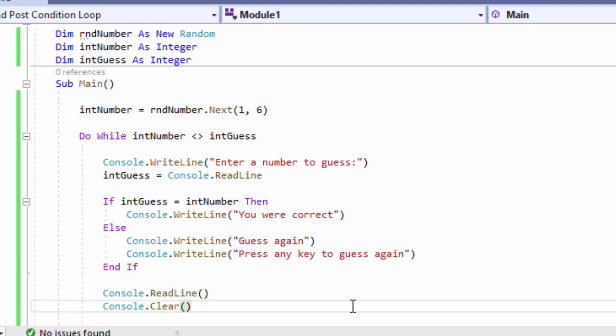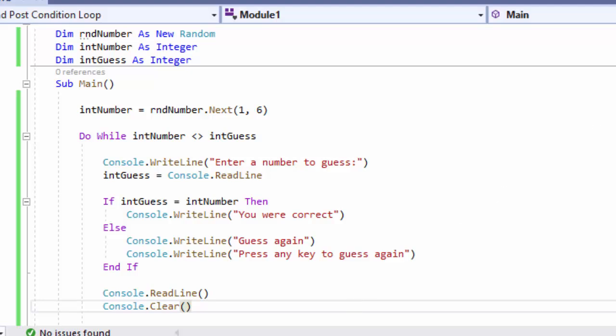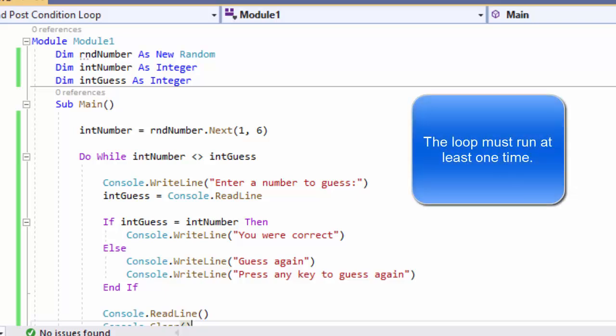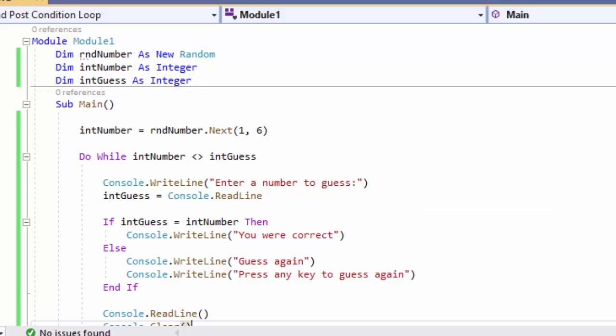There's a major error here — not a programming error, since the program works — but we used the wrong kind of loop. This is a precondition loop. In this guessing game, the user needs to guess at least one time. You can't just use a loop because it works — you need the most efficient approach. Because the loop needs to run at least one time, I need to change my precondition loop to a post condition loop.